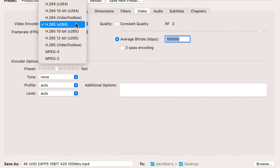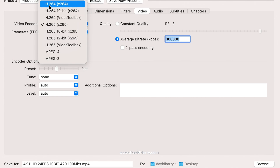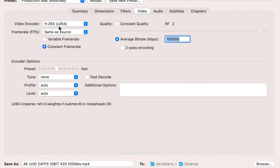Going to the video settings, I'll do the H.264 variants first. I'm selecting H.264 x264, and importantly this is going to be 8-bit. The reason I'm choosing 8-bit for x264 and x265 is because Video Toolbox also encodes to 8-bit, so we're keeping things like-for-like as best as possible. I'm also on constant frame rate, which is important.